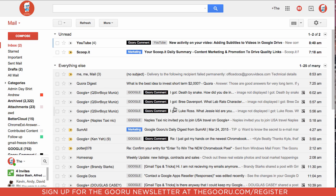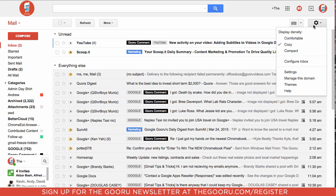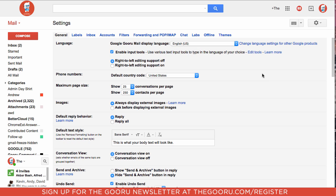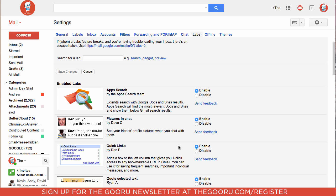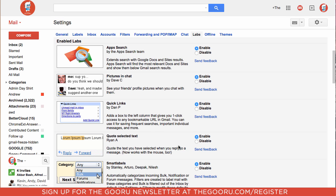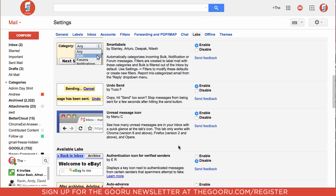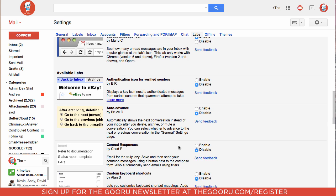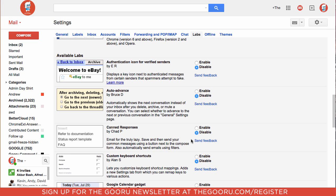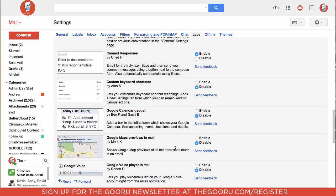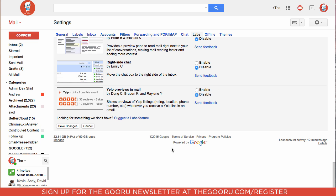Our first step will be to go up into settings under this gear icon and then go into labs. We will scroll down to find canned responses. We'll click enable, scroll to the bottom, and click save changes.